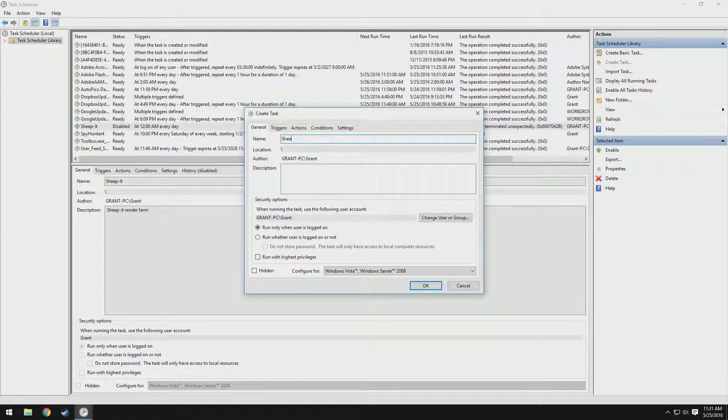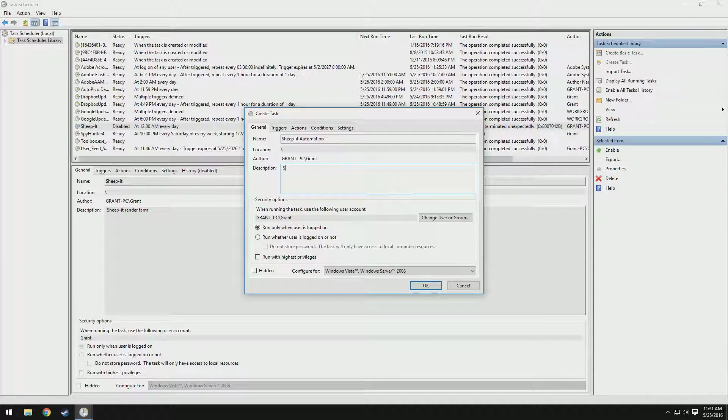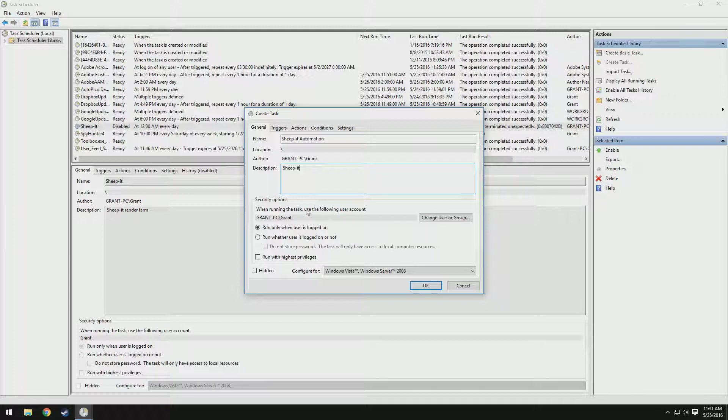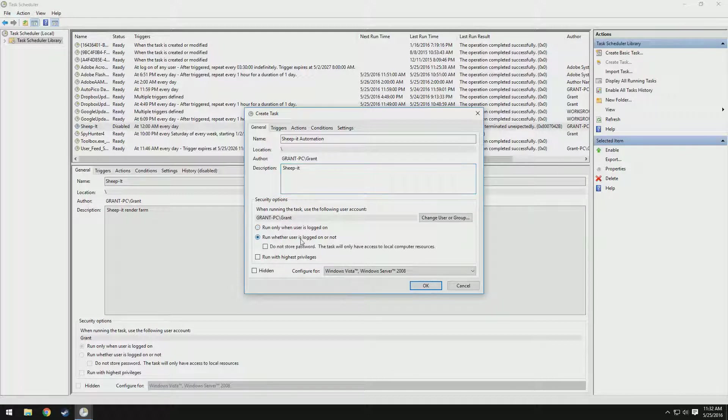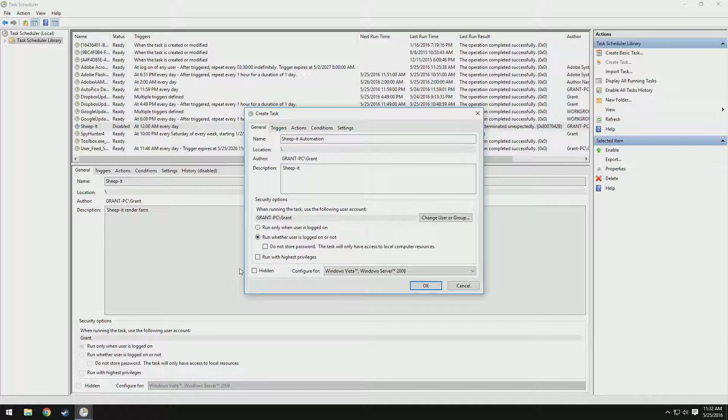I'm going to call this sheepit automation. You can call it whatever you'd like. If you'd like to give it a description, you can. Now if we come down here, you can see you can change the following user account to run it on. For me, I'm the only user of my computer. Typically, just set this to yourself. Then you have two options: run only when the user is logged on or run whether the user is logged on or not. I'd click this personally because it runs whether you're on there or not. We can just ignore the rest of this stuff.